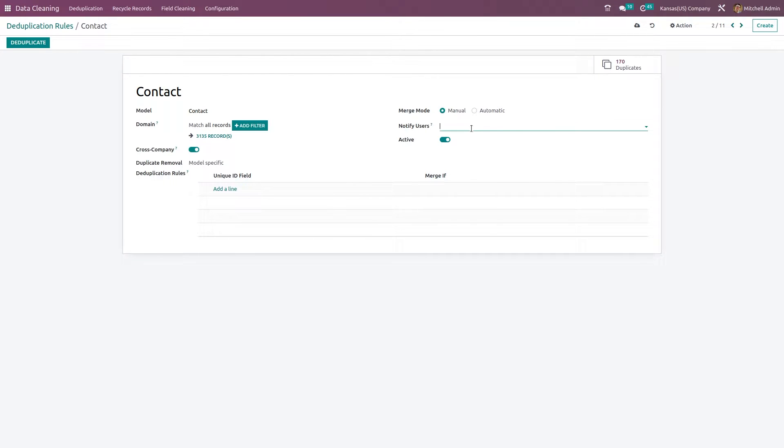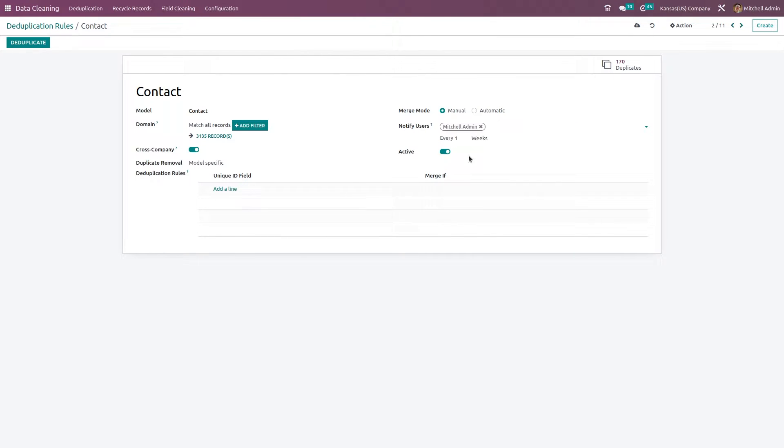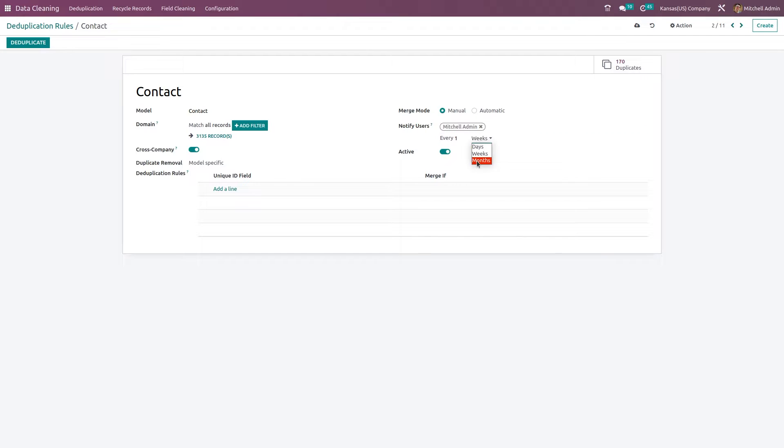Here you have notify user. I'm choosing a user which is Michelle Admin. You have to choose the user who should be notified while merging it manually, and how often. Here you have days, weeks, and months you can choose from. And here you're setting this rule to be active, so currently it's active.